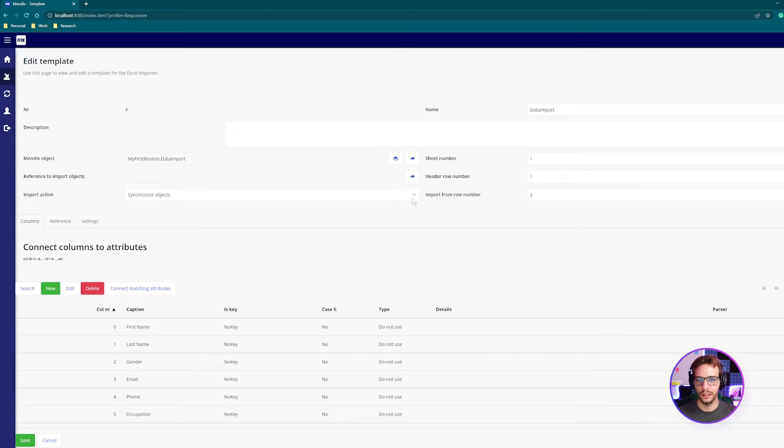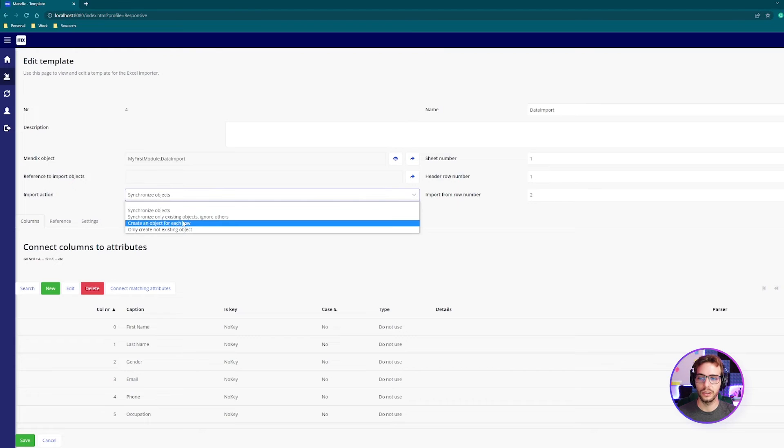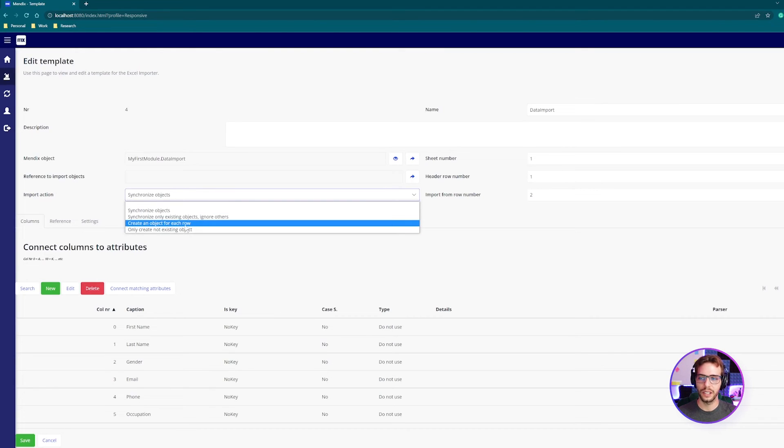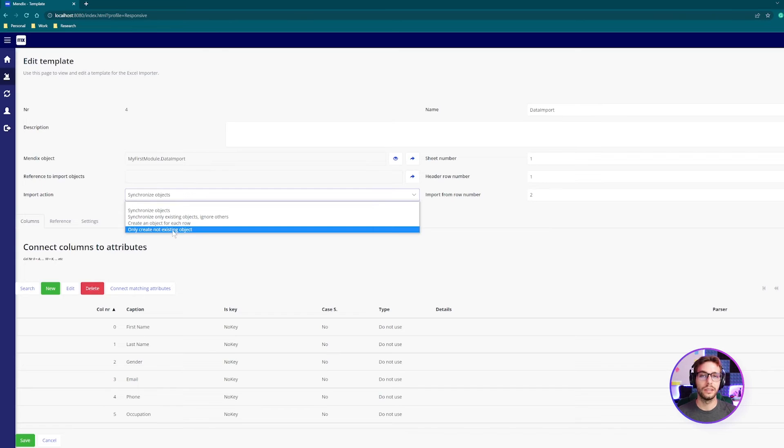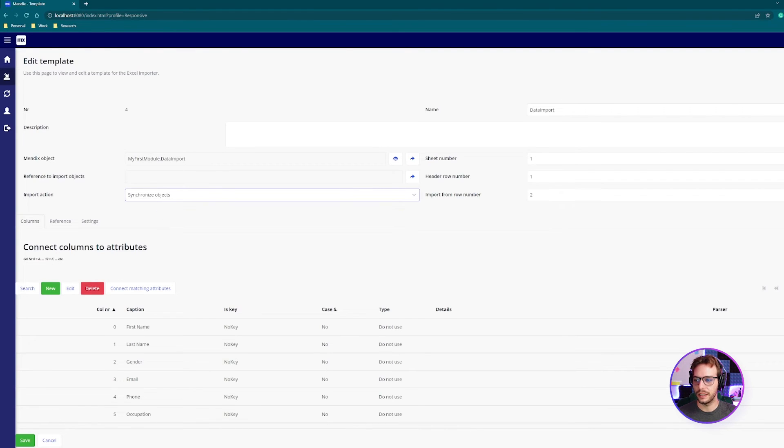Import action, you can leave it as synchronized for this, but there are others. So you can synchronize only existing objects and ignore others, create an object for each row, or only create non-existing objects. I'm going to leave it on synchronized.